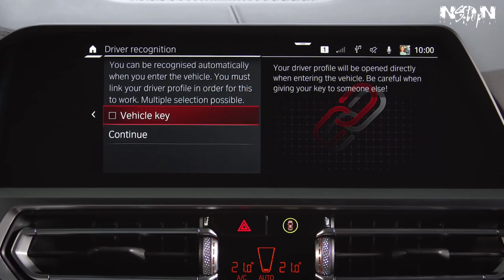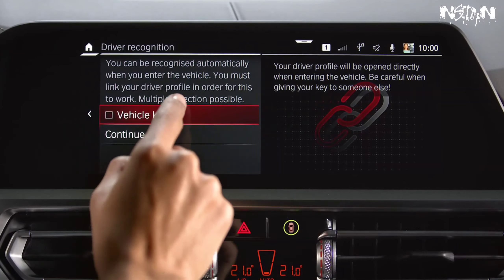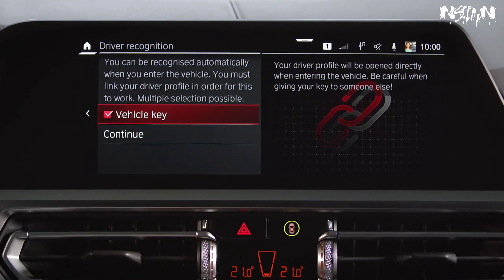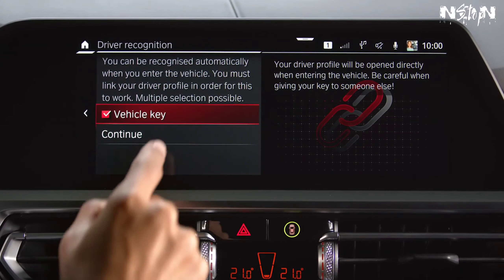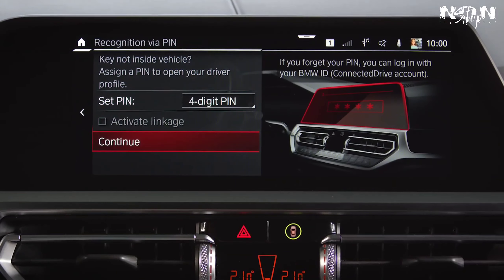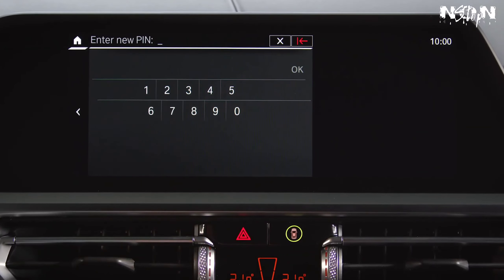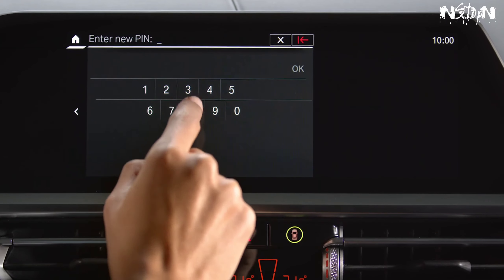You can link your driver profile to the vehicle key by checking the box. When you link your driver profile to the key, you must set a personal PIN for the case that you don't have your personalized key at your disposal.